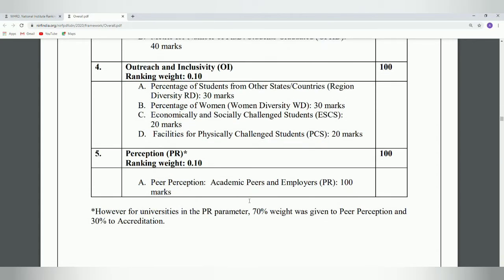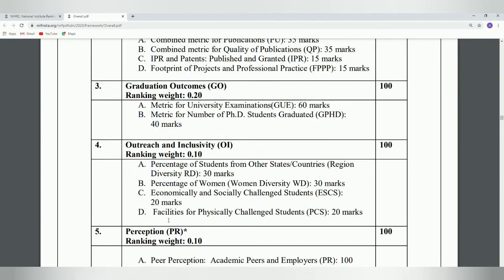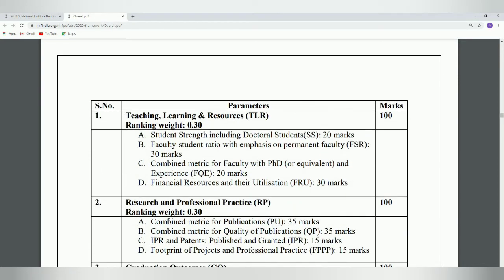The last parameter is Perception. For colleges and institutions, 100 marks are given for academic peers and employers. For universities, there is a slight change — 70% is given for peer perception and the remaining 30% is given for accreditation. The goodwill of an institute, how peers within the organization rank their own institute, and a 360-degree perception are all taken into consideration. These five criteria are the major parts taken by the National Institute Ranking Framework.